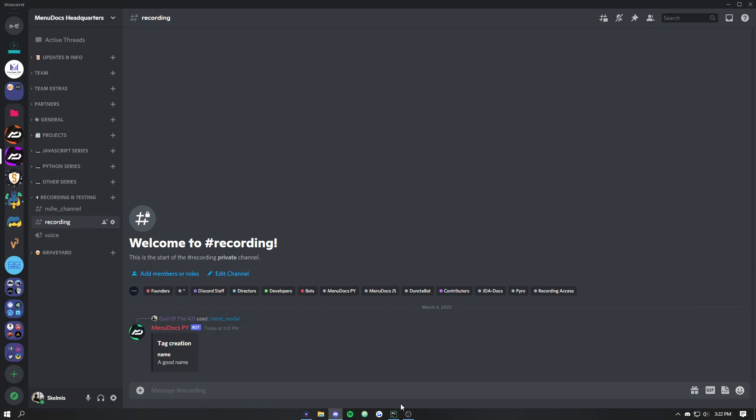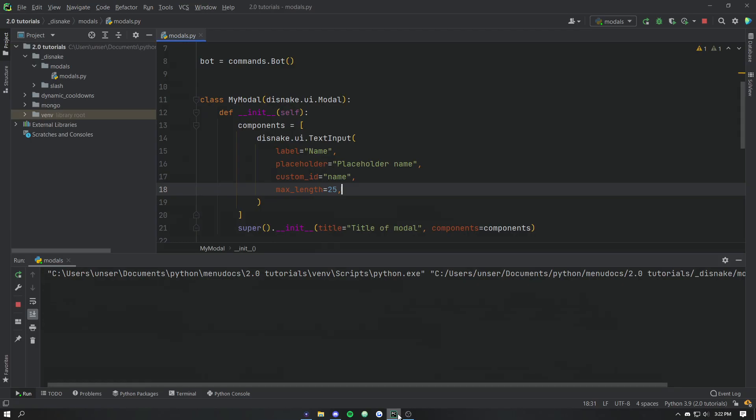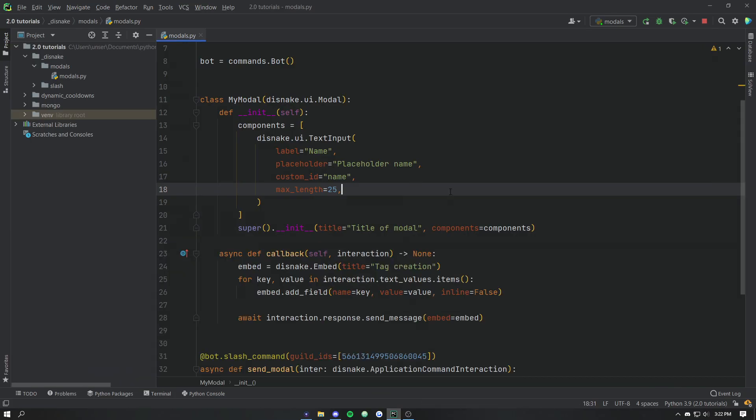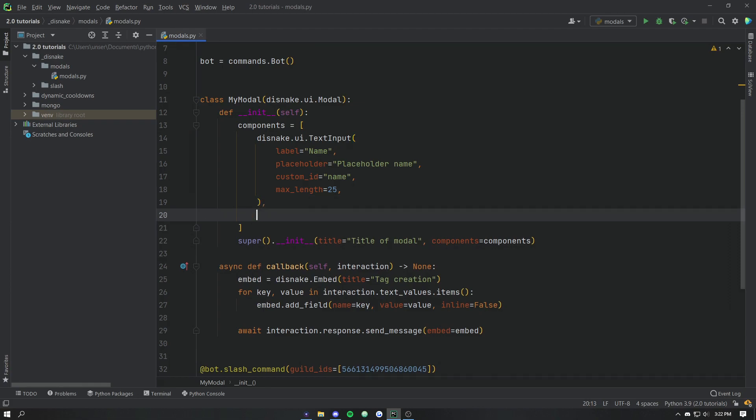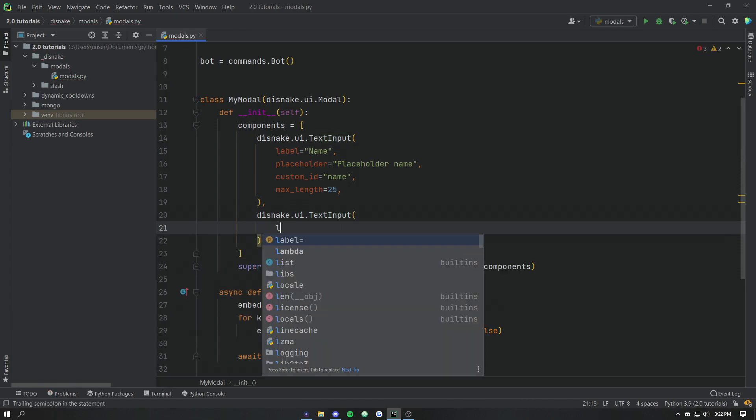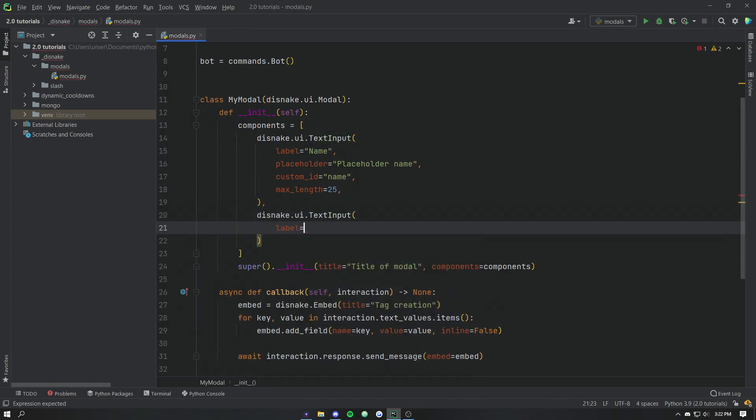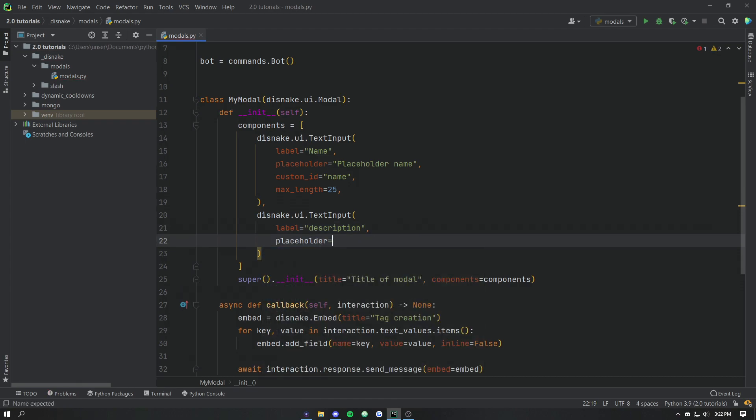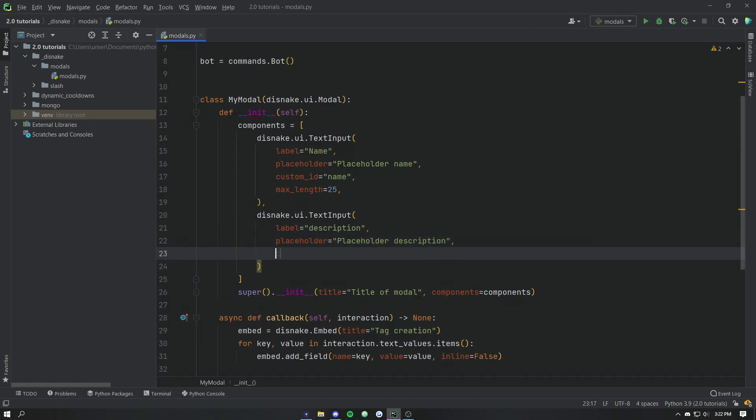Now this form isn't really useful, to me at least. It's got pretty much nothing in it. What's a tag without a description? So let's go ahead, let's add another item. The UI text input. We'll give it a label of description. Let's go placeholder is equal to, you guessed it, placeholder description. And let's give it a custom ID of description.